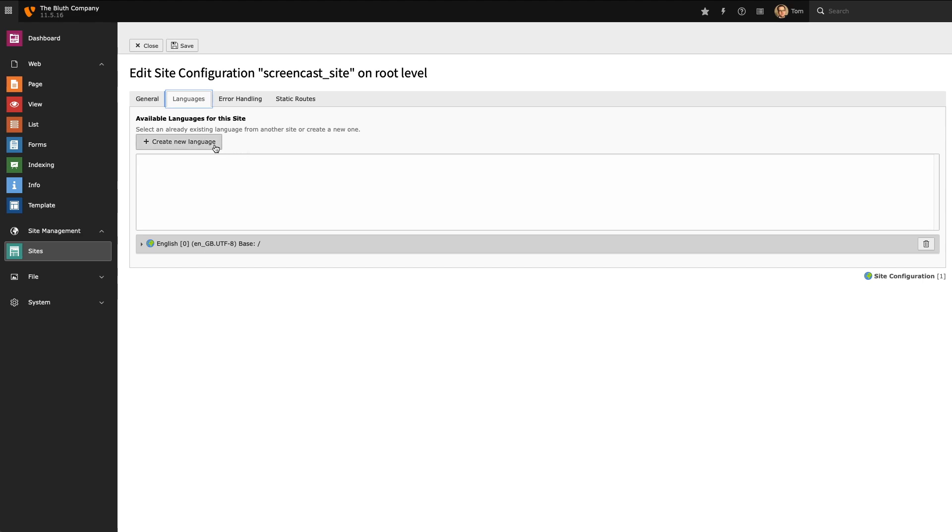The languages tab gives us the ability to add or create a new language and add it to our Typo3 installation and ultimately all I want to do is add a second language to my site and start translating my English content over to Welsh. So the first thing I need to do is create a new language.